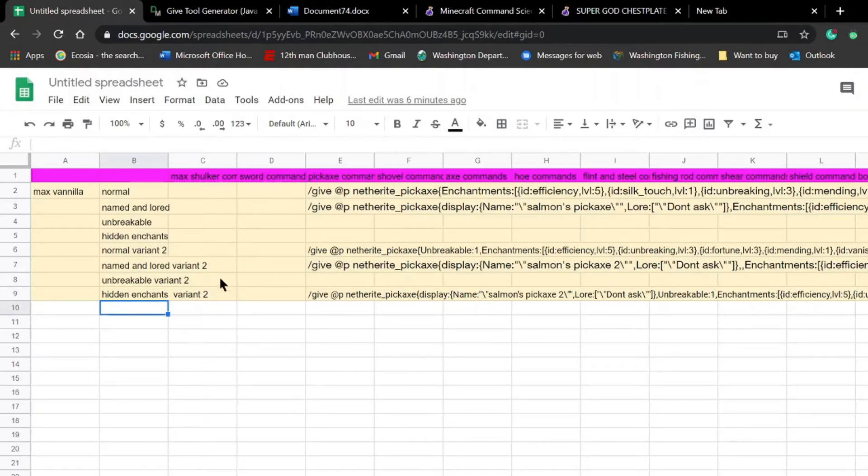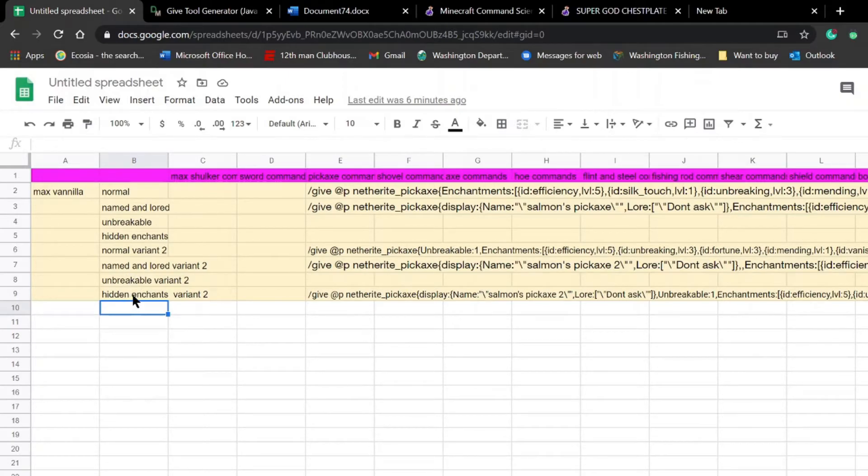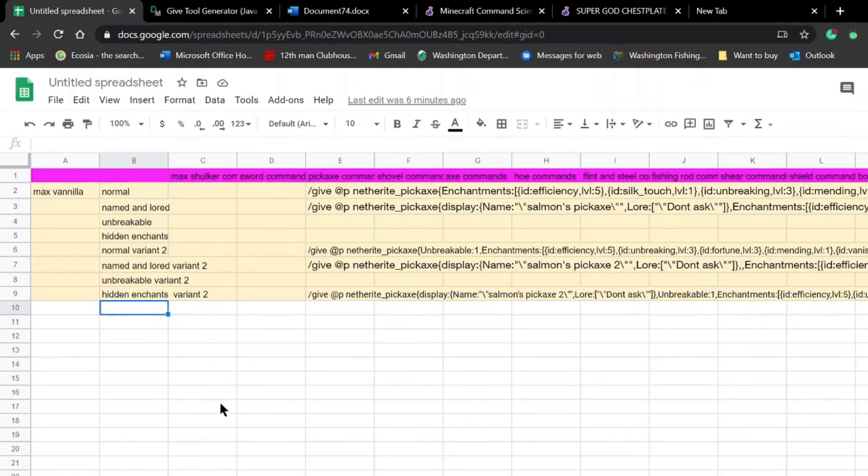And then I've found a way to actually hide the enchants box and just have the name, lore, and unbreakable at the bottom, which is pretty cool.